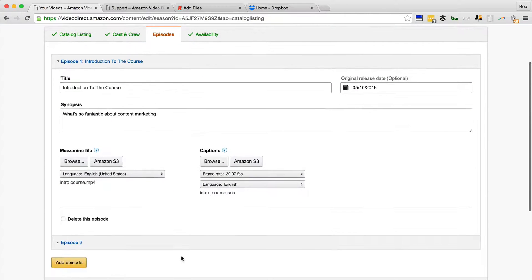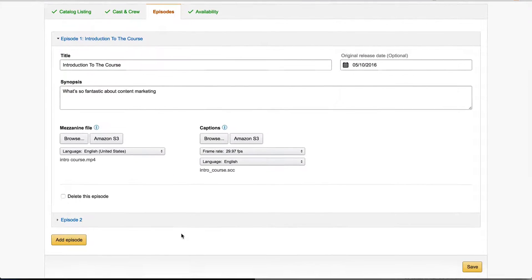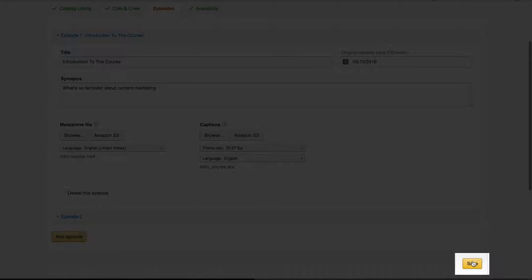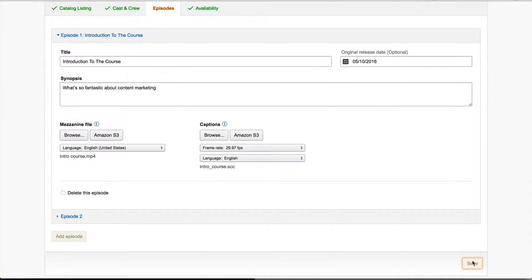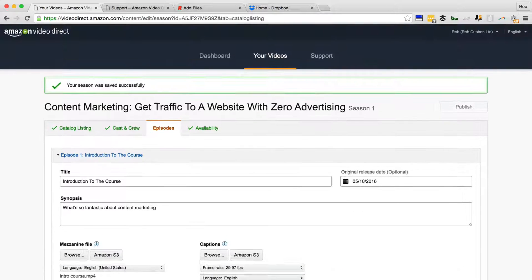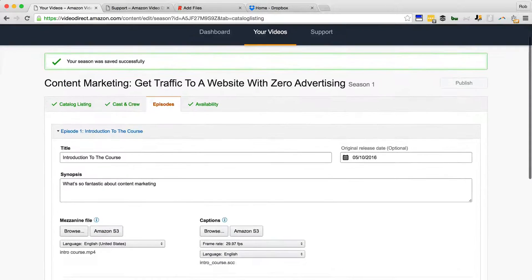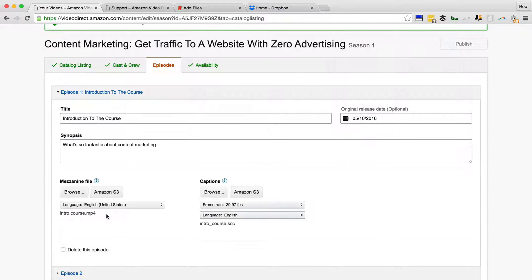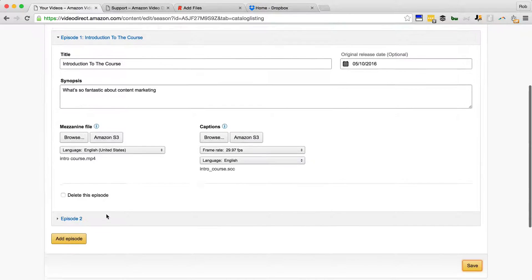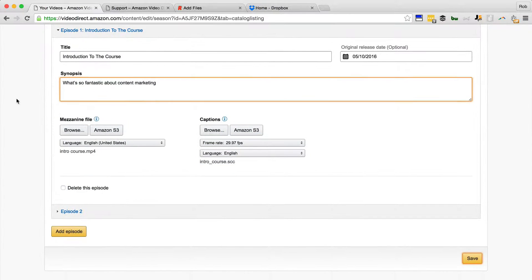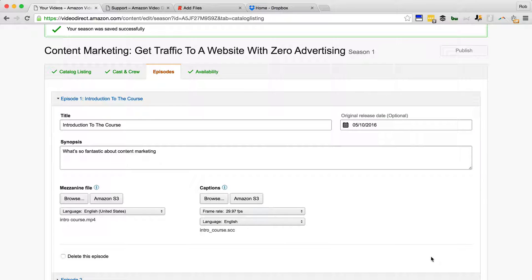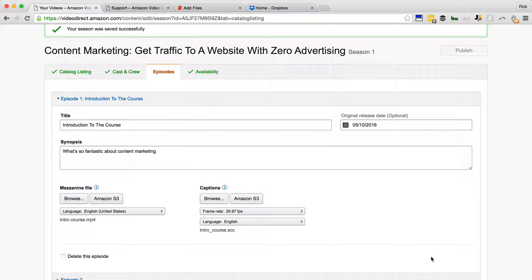So we can save that, that one's done. Uploading is very quick because it's just uploading the .scc file. If it was uploading the MP4, it would take substantially longer. You've got to go in and add all these episodes, all the videos and the corresponding caption file with a synopsis, and keep doing that until you've finished. And then you can publish your video, your course, your instructional video on the Amazon Marketplace.